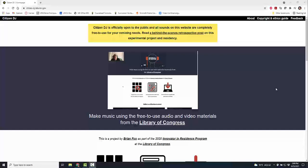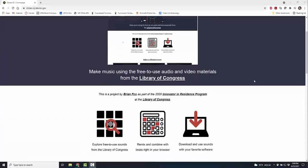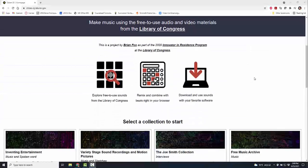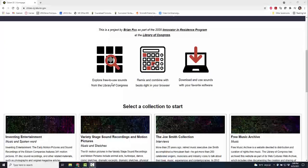Let me show you quickly how you can use this. There is a video available on the site to go for an even deeper dive than what I'm going to do in the next few minutes. This is all free-to-use audio and video materials. You can explore the sounds from the Library of Congress, you can remix and combine, and you can also download to use the sounds in your own favorite software like GarageBand, whatever it is you might like to use.